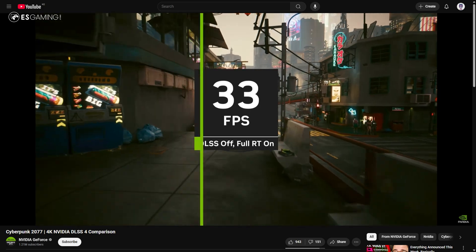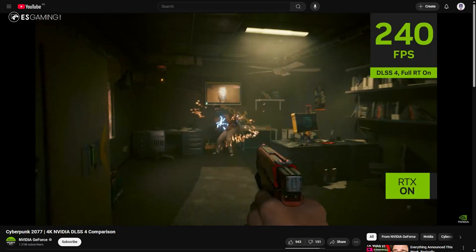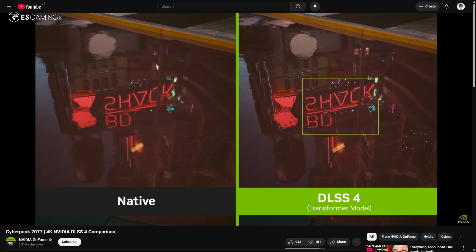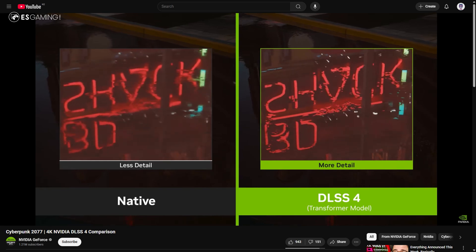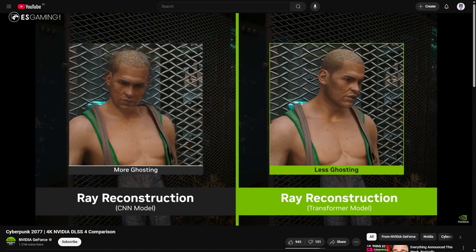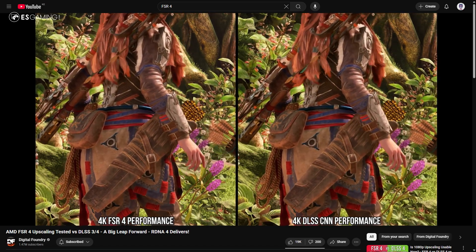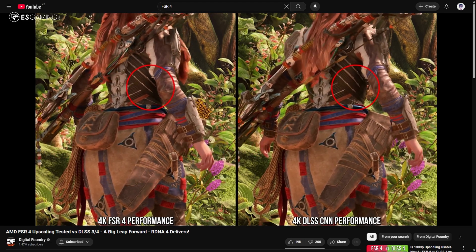Let's start with DLSS, which stands for Deep Learning Super Sampling — Nvidia's AI-based upscaling technology exclusive to RTX GPUs. It renders the game at a lower internal resolution, say 1080p, then uses a neural network trained on super high-res game frames to rebuild the missing detail and output something that looks like native 4K. DLSS 3 and DLSS 4 can also add frame generation, which predicts and inserts entirely new frames between real ones using optical flow data, resulting in super smooth gameplay and crisp image quality even with ray tracing and maxed-out settings.